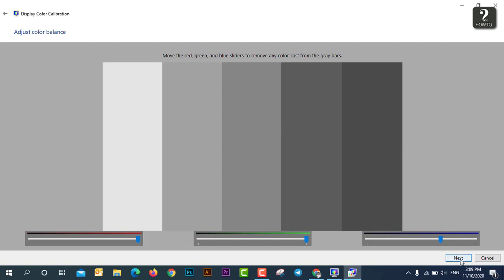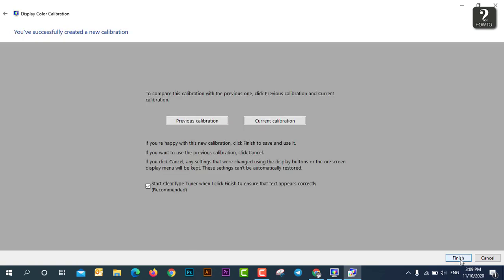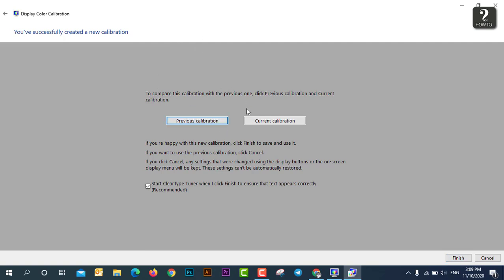So now you can see the current calibration and the previous calibration. So first, you can just see this is the previous color and this is the current color. So it means just slightly a little bit different because I adjusted a little bit.